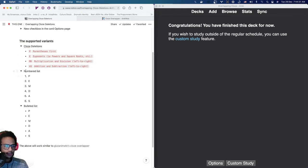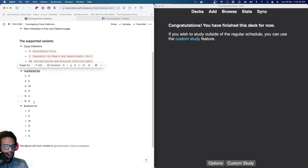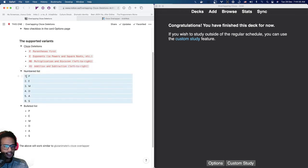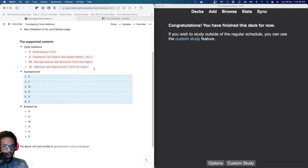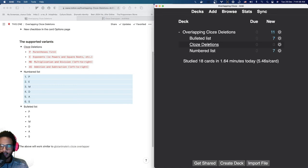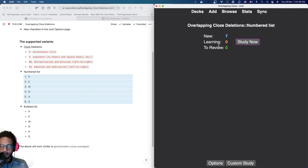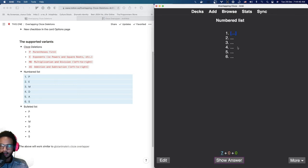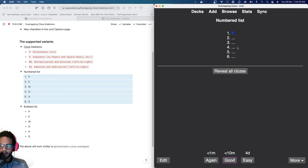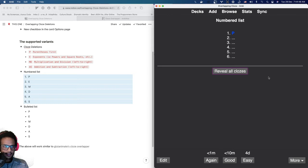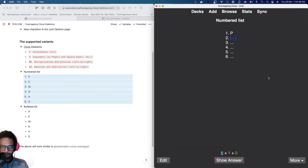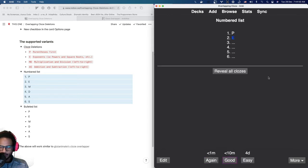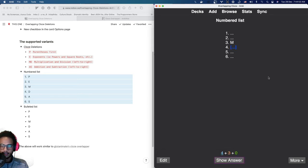And then we have this one where the numbered list, where you just have a list. And you don't specify it's a closed deletion, but it will be treated that way. So let's take a look at how that looks like here. You can see you have your numbered list and then you get the first one. Again, you can also reveal all of them or go back and then goes on, progresses to the next. So I think this is cool. I really like this feature.